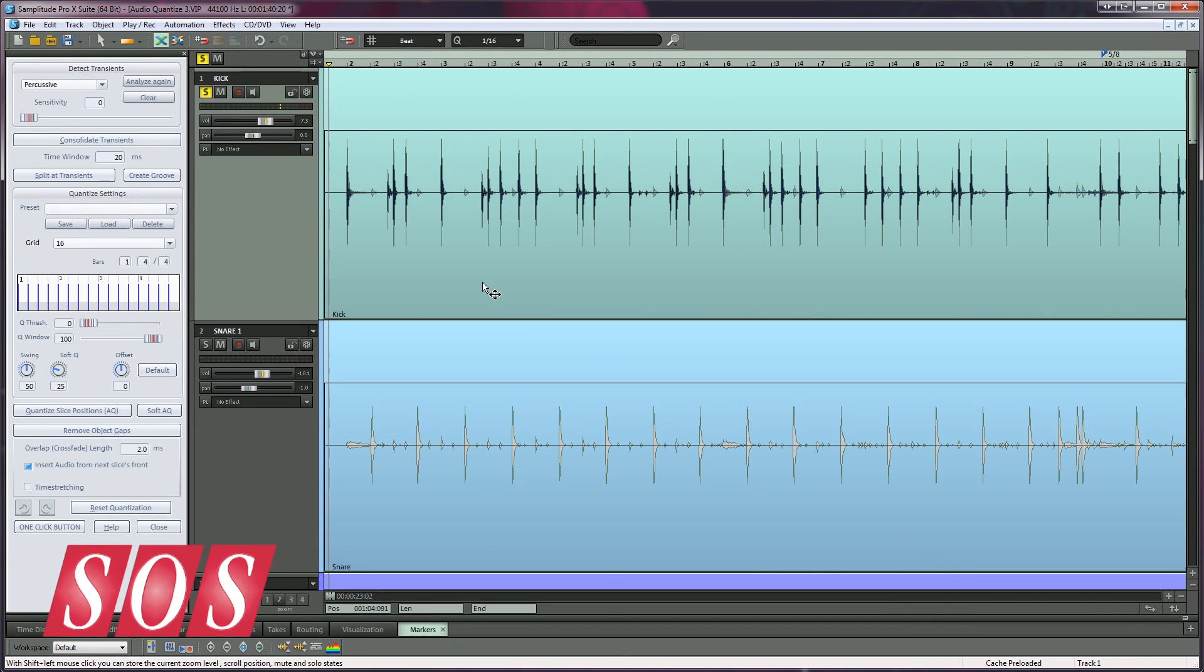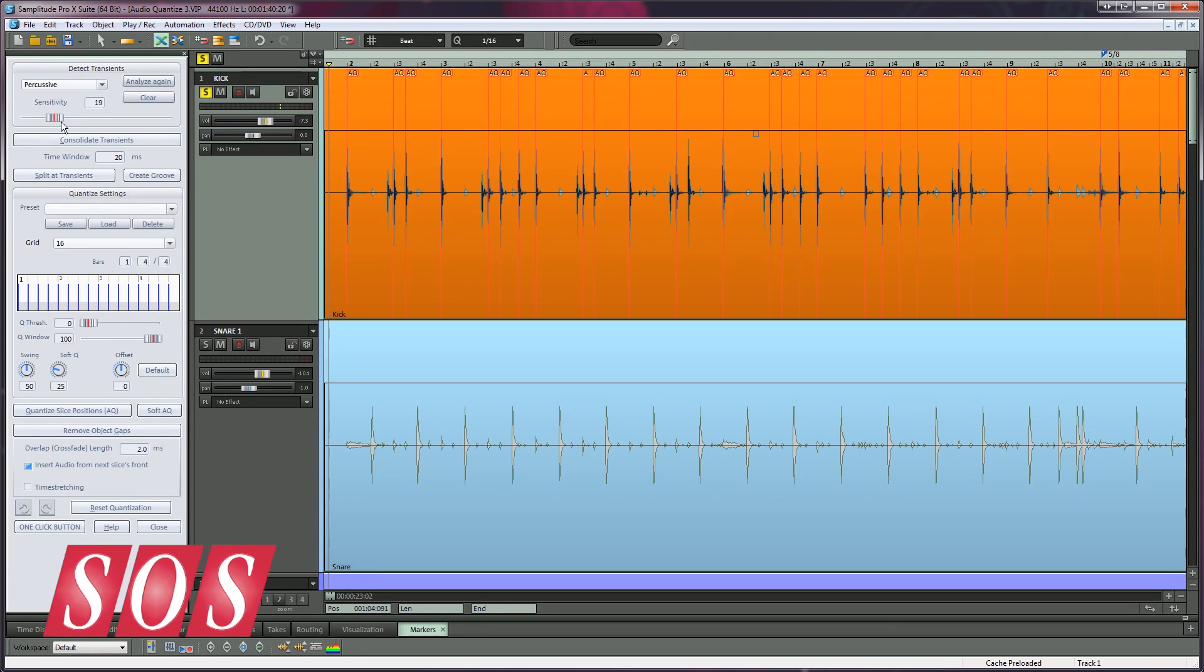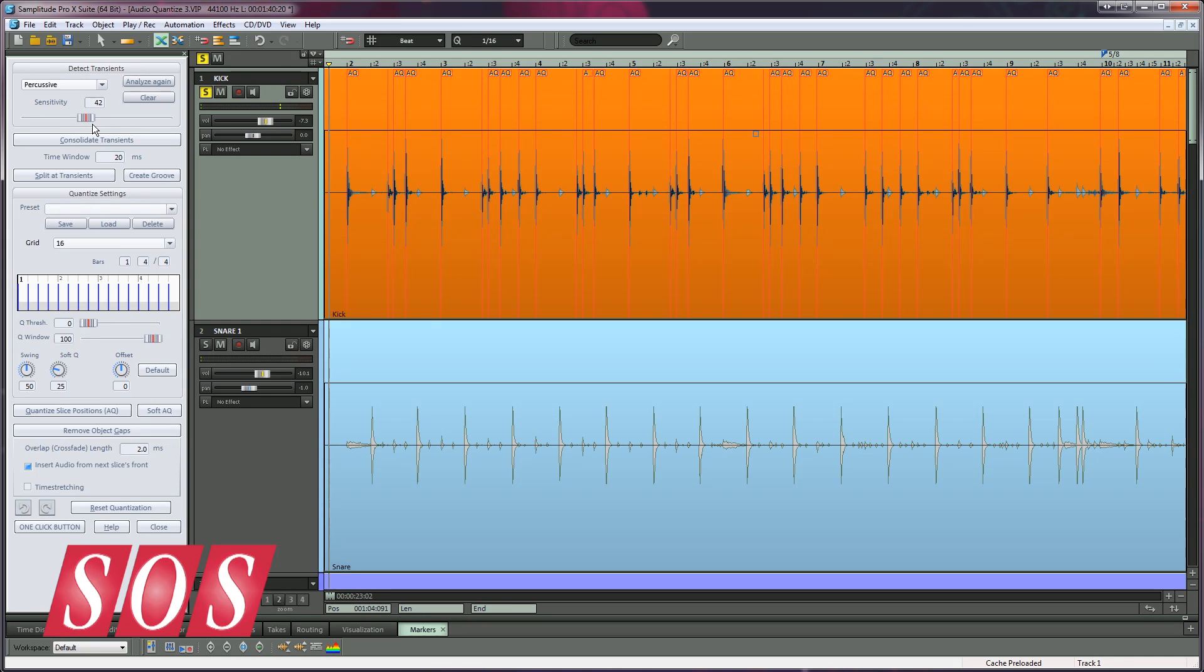So I'm now going to select the kick drum object and adjust the sensitivity fader. Here's a tip you may find useful. Because the audio quantized markers are red and the default selected object color is orange, I find that the orange background doesn't give the greatest visibility of the AQ markers. If you find this is the case as well, try this.